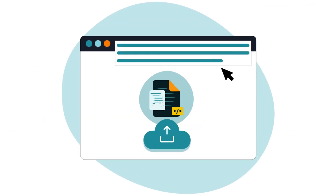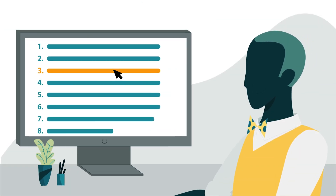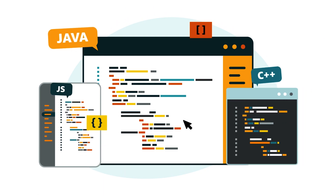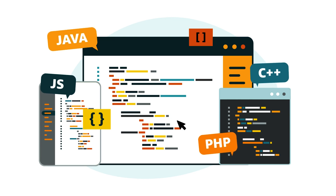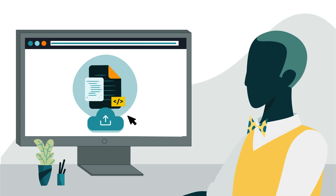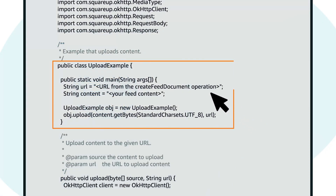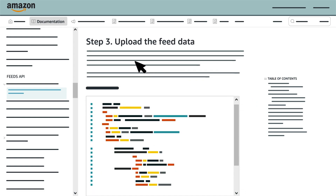When you have your destination URL, you'll upload your feed to it as the third step in the submission process. Your specific upload code will depend on your chosen programming language or HTTP client library. The following sample Java code demonstrates one way you might upload feed content. In this example, the upload method accepts feed content as the first argument and the URL values as the second. You can take a longer look at this example code by selecting Step 3, Upload the Feed Data, from the Table of Contents in the Feeds API Use Case Guide.